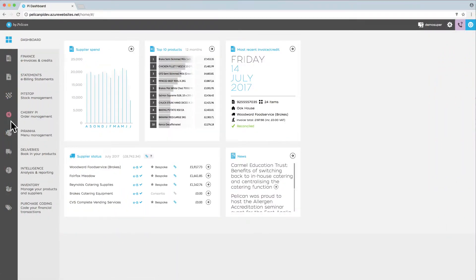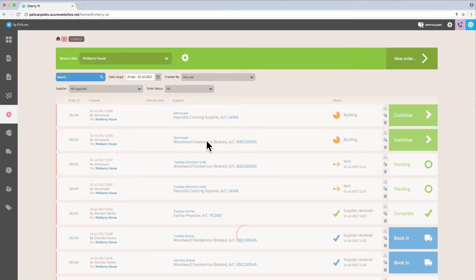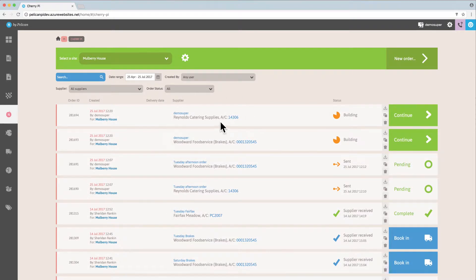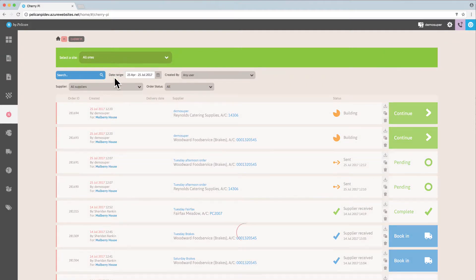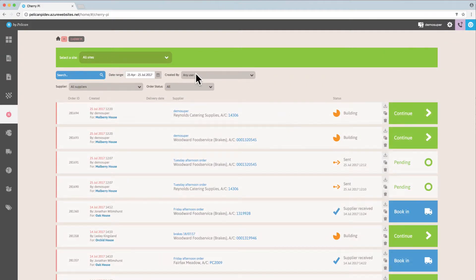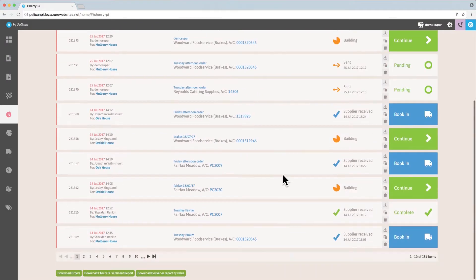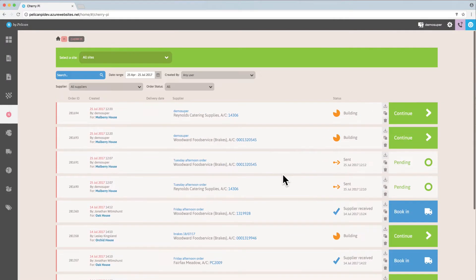The Cherry Pie dashboard allows you to view historic orders and the status of those orders. You can view by site or all sites and filter this list of orders by the name of the person.